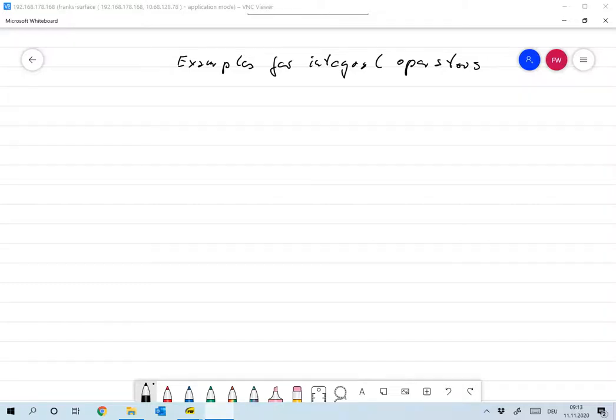Welcome to this fourth part of the lecture. After our small excursion on Hilbert spaces, let's return to Banach spaces. I want to give you some more examples for integral operators that we'll be using throughout the lecture.